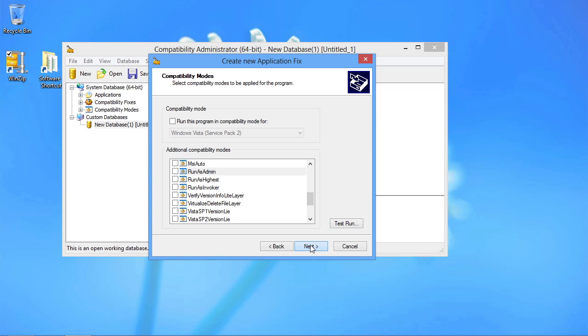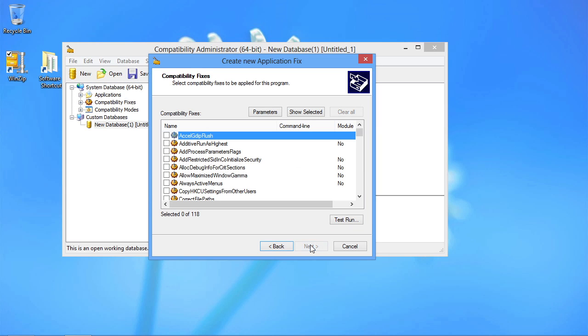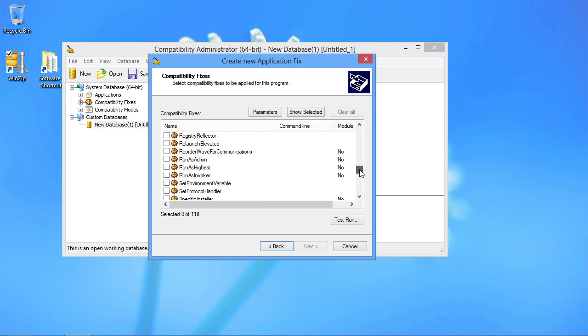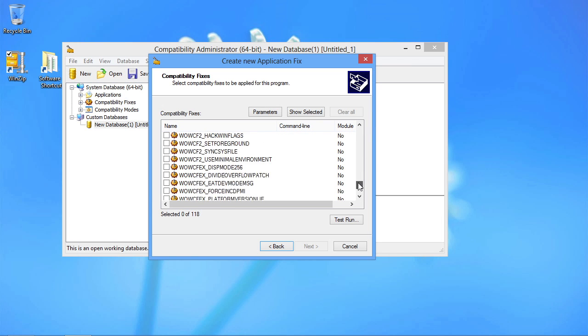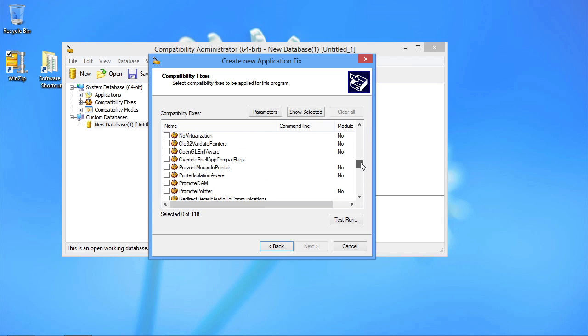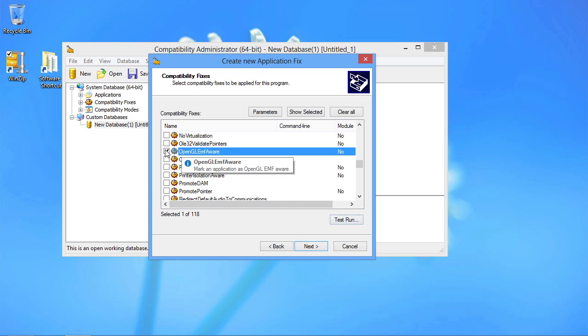Sometimes however the compatibility modes aren't enough, and so we need to identify one or more compatibility fixes. As you can see here, there are 118 possible fixes here in this version, so going through each one and figuring out what's causing the problem is going to be, well, it's going to be a bit of a chore for you.